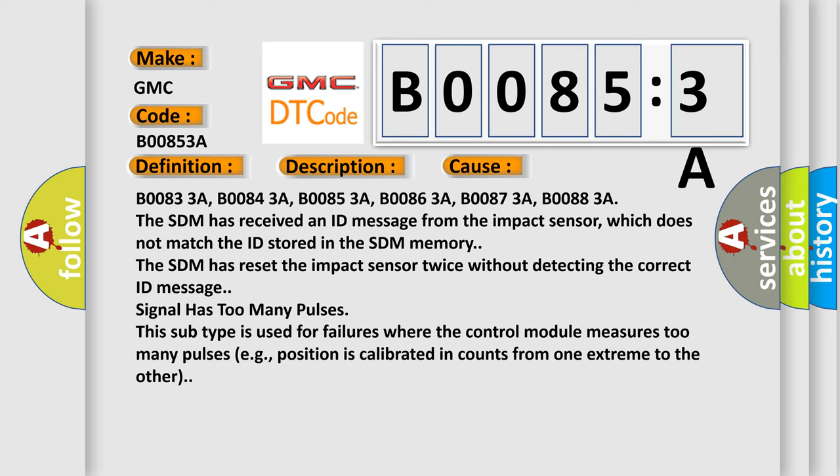Signal has too many pulses. This subtype is used for failures where the control module measures too many pulses, for example, position is calibrated in counts from one extreme to the other.